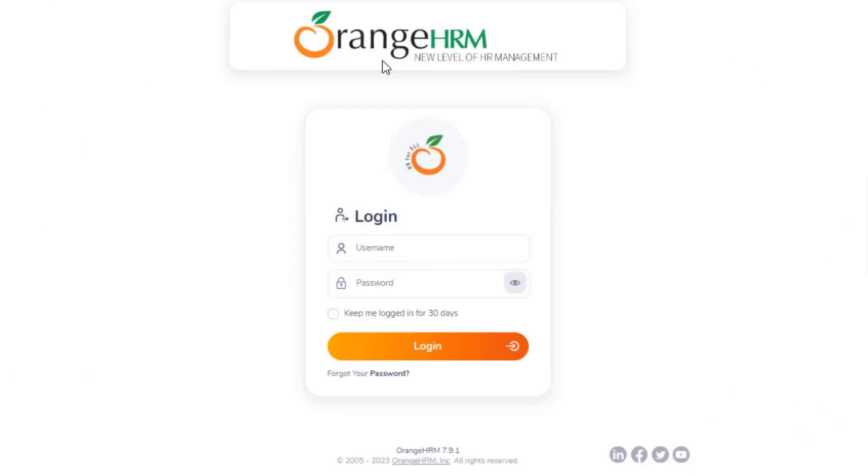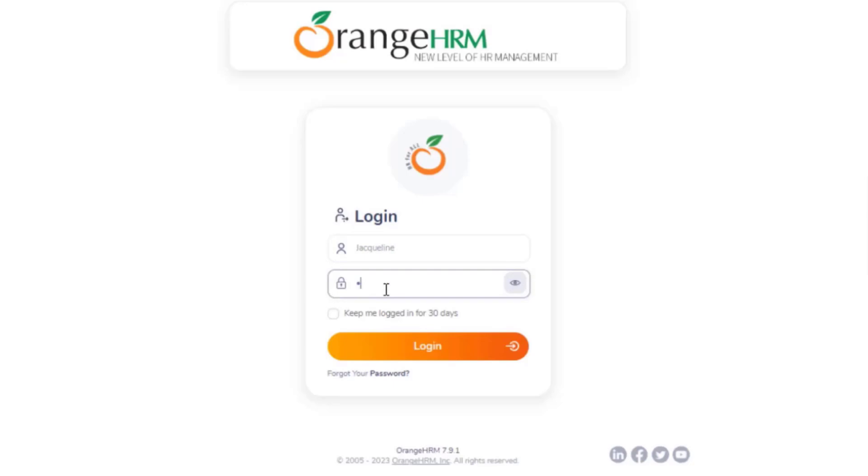Hi everyone, in today's video we will be going over the cost center feature in OrangeHRM. A cost center is defined as a department or other unit within an organization to which costs may be charged for accounting purposes.